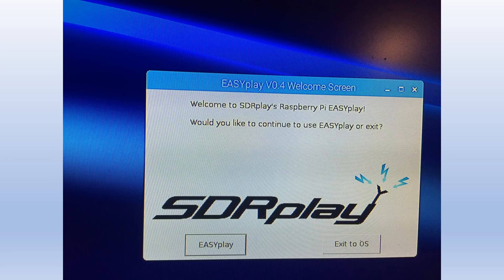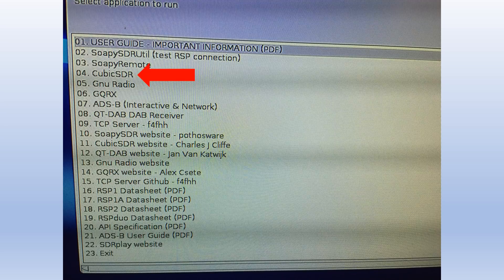Now it's time to switch on the power. The first screen you should see is a blue screen with the words SDRPlay in the bottom right-hand corner. Then a few seconds later up comes the welcome screen for EasyPlay. Select EasyPlay and then up comes the menu with all the software successfully loaded, and we're going to start off with a quick look at CubicSDR.